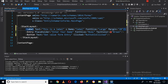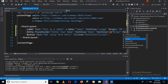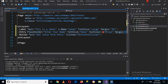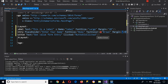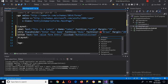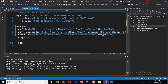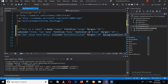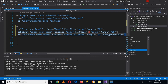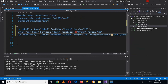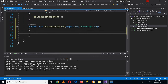I'll add a Margin of 20 to the label. I'll also give a margin of 20 to the Entry, and a margin of 20 to the Button as well. I'll also set a BackgroundColor on the Button — I'll use BlueViolet.